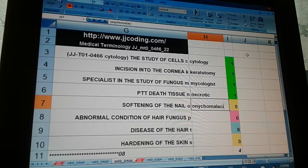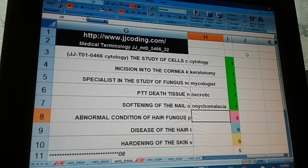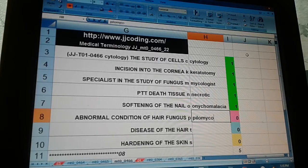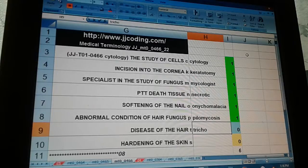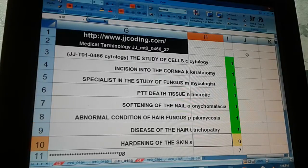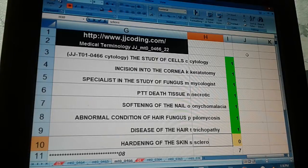Softening of the nail — onychomalacia. Abnormal condition of hair fungus — pilomycosis. Disease of the hair — trichopathy. Hardening of the skin — scleroderma.